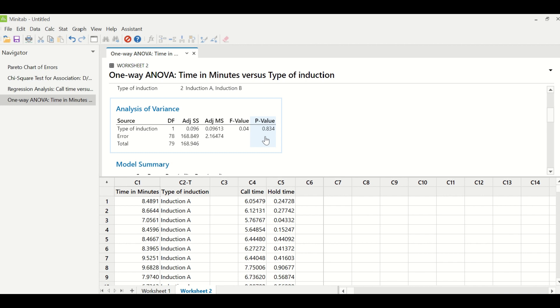So p-value of this test indicates that it is not a significant factor. It means induction A and induction B both are statistically similar in terms of heating the water. So there is no distinction between these two. If this value would have been less than 0.05, we would have said induction A or induction B is better by looking at the data.